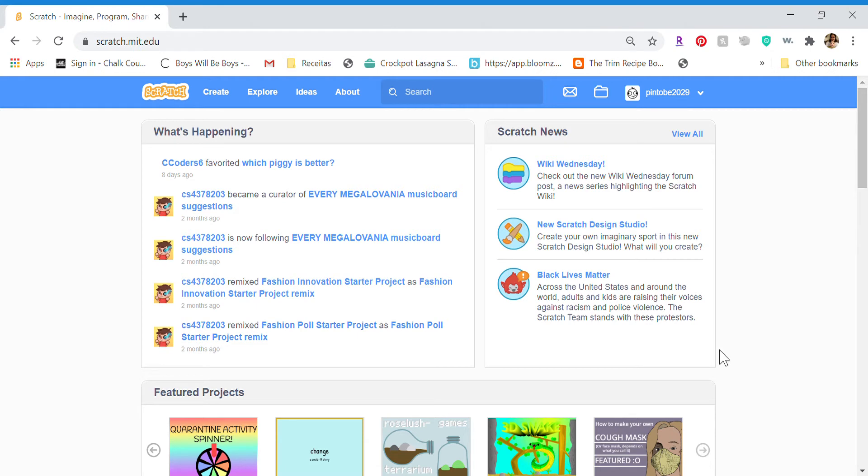Hello, it's me, Derp. People from Scratch know me as Pintobee.